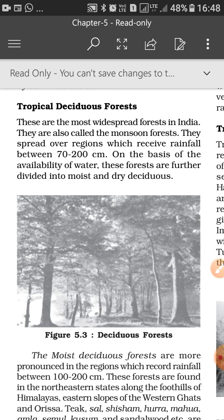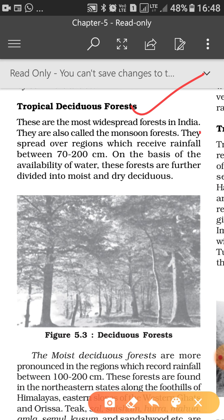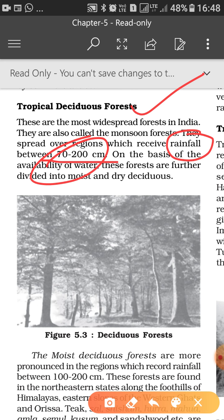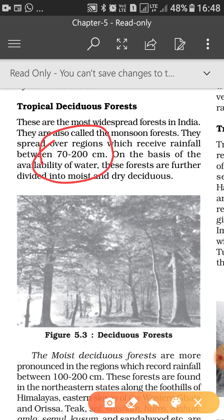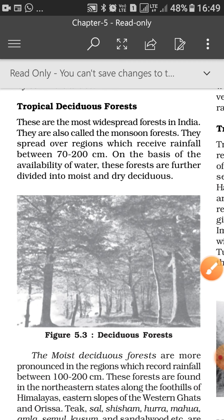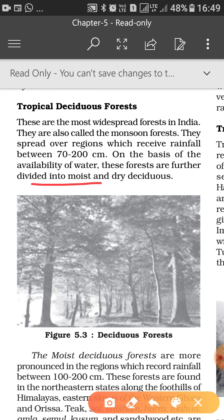These forests spread over regions which receive rainfall between 70 to 200 cm. That is the first characteristic of deciduous forests — rainfall. Trees are found in areas with 70 to 200 cm rainfall. Above 200 cm there is the evergreen type, and below 70 it becomes arid or semi-arid. On the basis of availability of water, these forests are further divided into moist deciduous and dry deciduous.